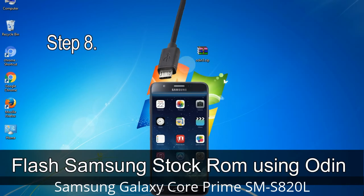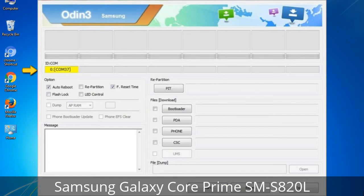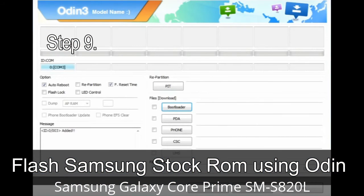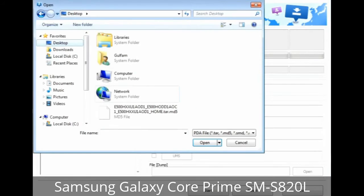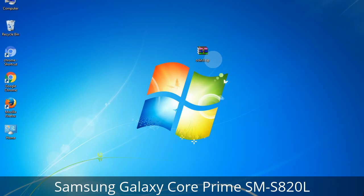Step 8: Once you have connected the phone to the computer, Odin will automatically recognize the device and show an 'Added' message at the lower left panel. Connect your device to the computer via USB cable. When connected, one of the Odin ID COM boxes will turn yellow and display the COM port number. Step 9: Once your device is detected by Odin, click on the button and select the tar.md5 file you have extracted. Or if the firmware package had multiple files, click on PDA button and select the file with 'PDA' in its name. Click on Phone button and select the file with 'modem' in its name. Click on CSC button and select the file with 'CSC' in its name. Skip any files you did not find in the package.